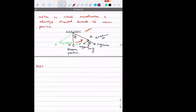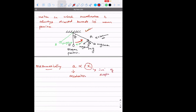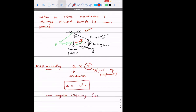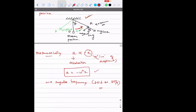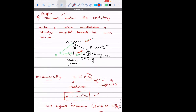Mathematically, acceleration is directly proportional to negative displacement: a = -ω²x, where omega is the angular frequency, which is 2πf or 2π/T. So if anyone asks you the definition, say: any oscillatory motion in which acceleration is directed towards its mean position. If they ask the mathematical condition for simple harmonic motion, the answer is a = -ω²x. Why it is minus omega squared x — that I will also prove. Keep this point in mind before we proceed to the next part of the chapter.